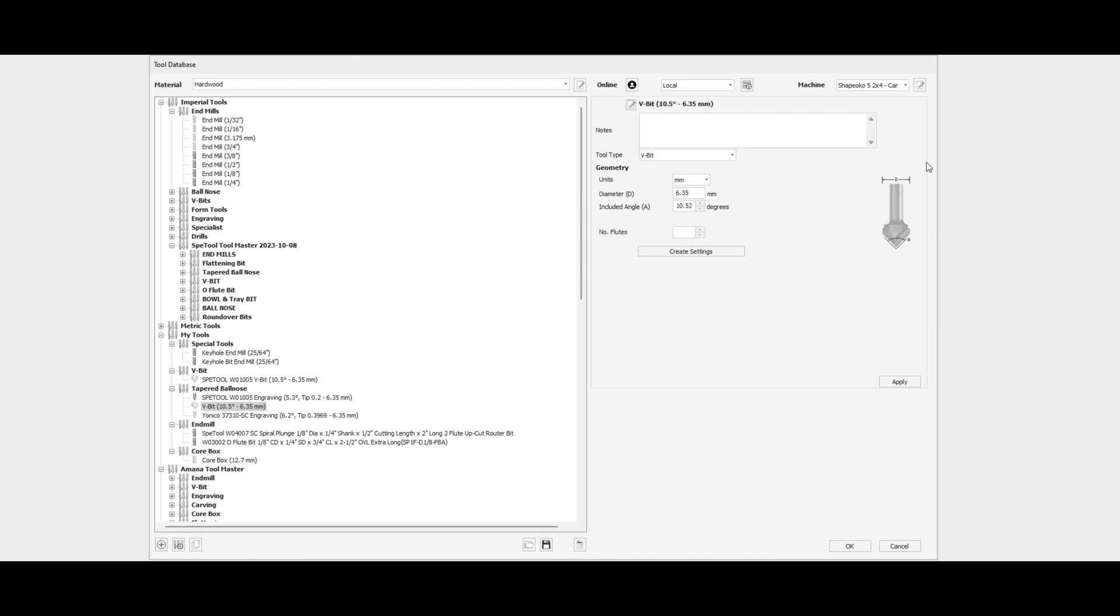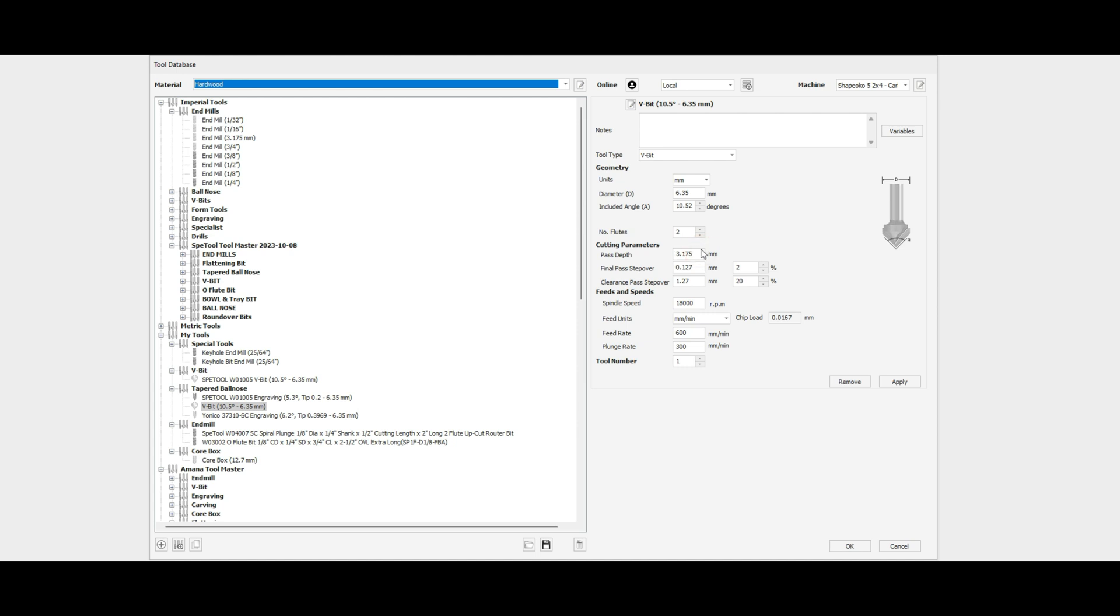Now, the important thing here is that when we change this over, we need to make sure that our included angle becomes twice the side angle of the original V-bit. We'll set the number of flutes to two, which is how this tapered ball nose bit is configured, and create the settings.